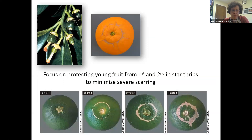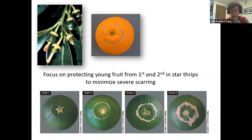Most of the focus on protecting young fruit from first and second instar thrips is to minimize severe scarring. If fruit has very slight scarring — levels one and two shown here — as the fruit matures it generally doesn't look very bad; you can't see the scarring well and the fruit grade isn't diminished. But if scarring is quite severe — levels three and four — the citrus is likely to be downgraded in the packing house, and growers receive much lower returns on downgraded fruit.